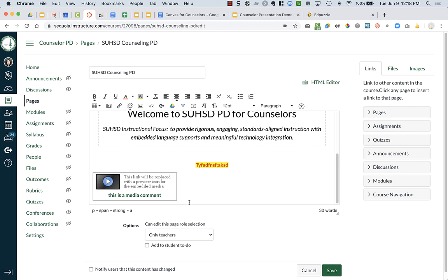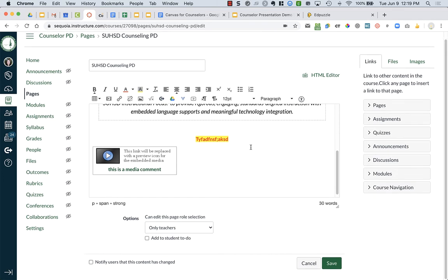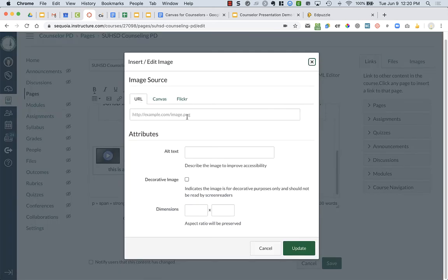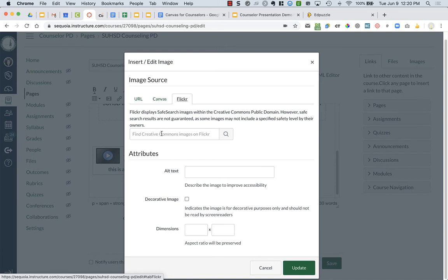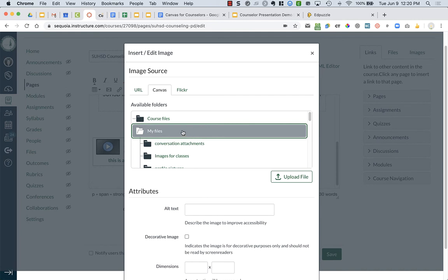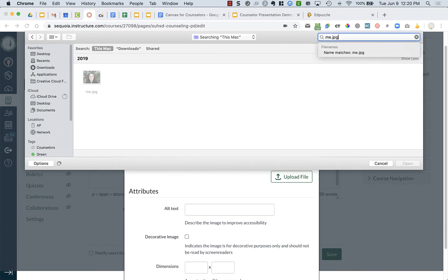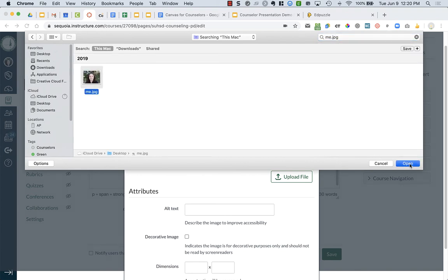Before I press save I'll show you one other feature you might want to use. If I want to add an image - let's say a picture of myself on the page - I'm going to click on the icon that says embed image. It asks for an image URL. If you have a picture already online you can use that, or you can search Flickr images. But if I want a picture saved on my computer, where it says Canvas I'm going to choose my files. That turns the button green, and I can use it to upload a file from my computer.